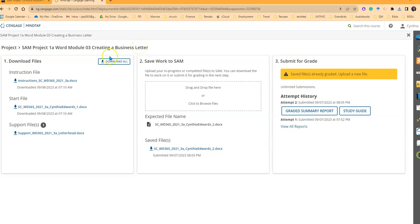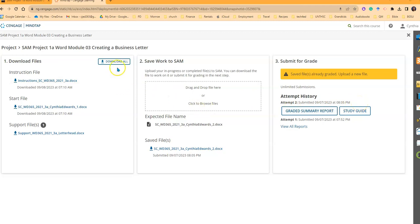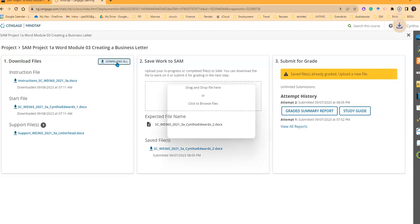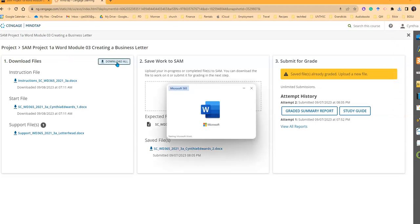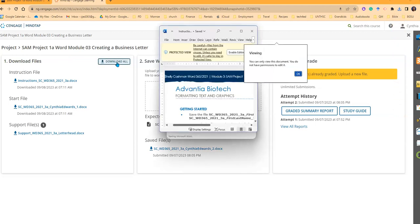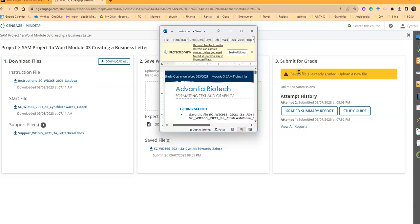So when you come to this screen after clicking the link in your course, you're just going to start here and work from left to right. So first thing you're going to click Download All, and you'll see it automatically opened these docs.